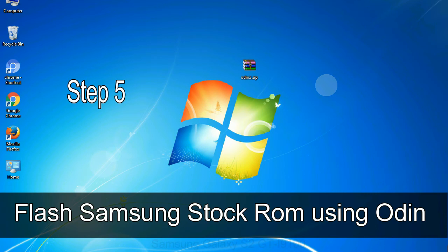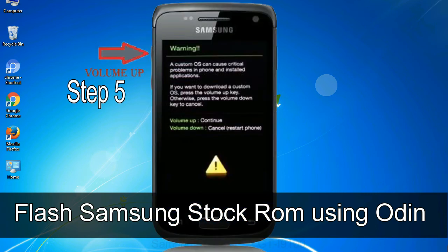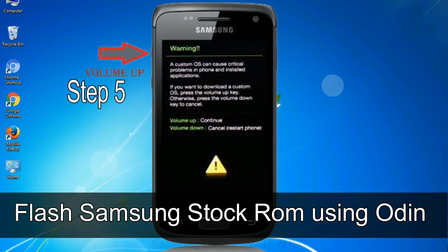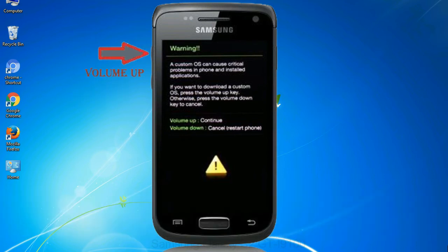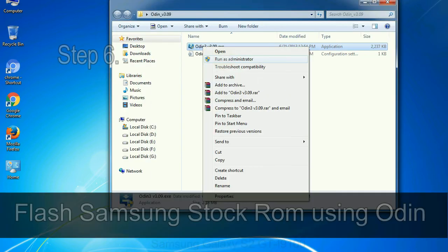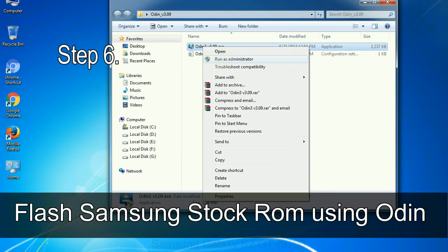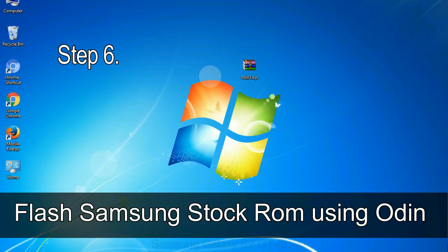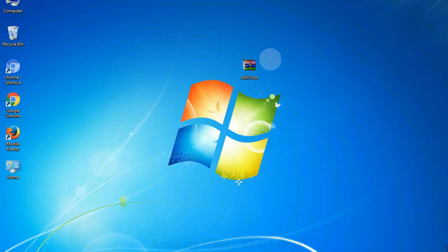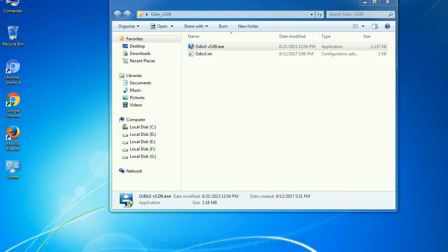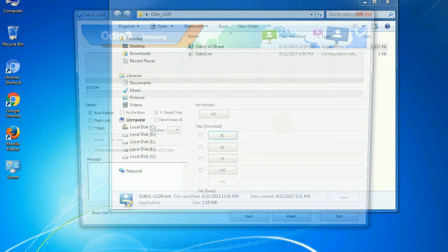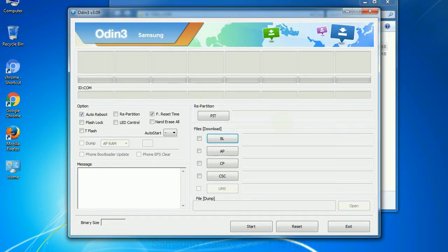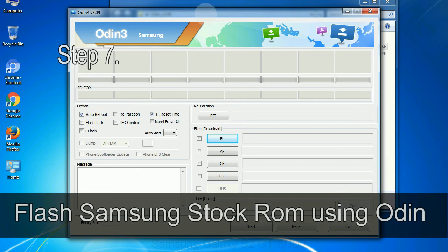Step 5: In the download mode you will be able to see a warning yellow triangle sign. In this situation you have to press the volume up key to confirm entering the download mode. Step 6: Download and extract Odin on your computer. After extracting you will be able to see the following files.